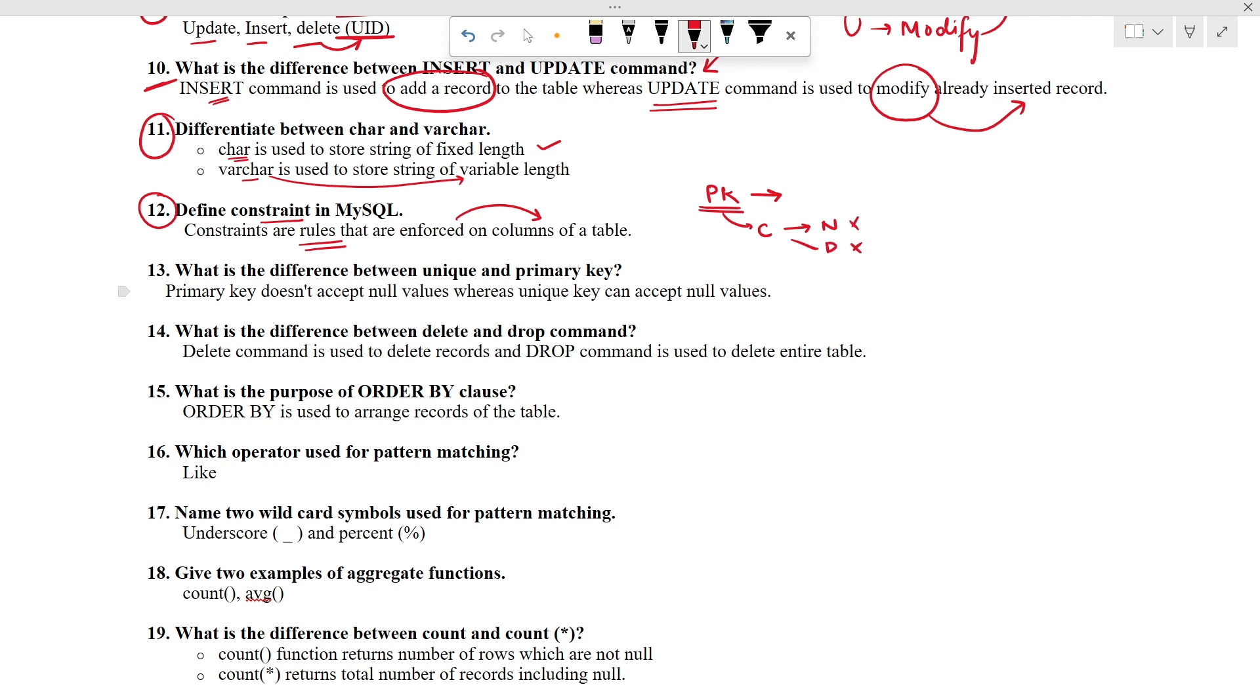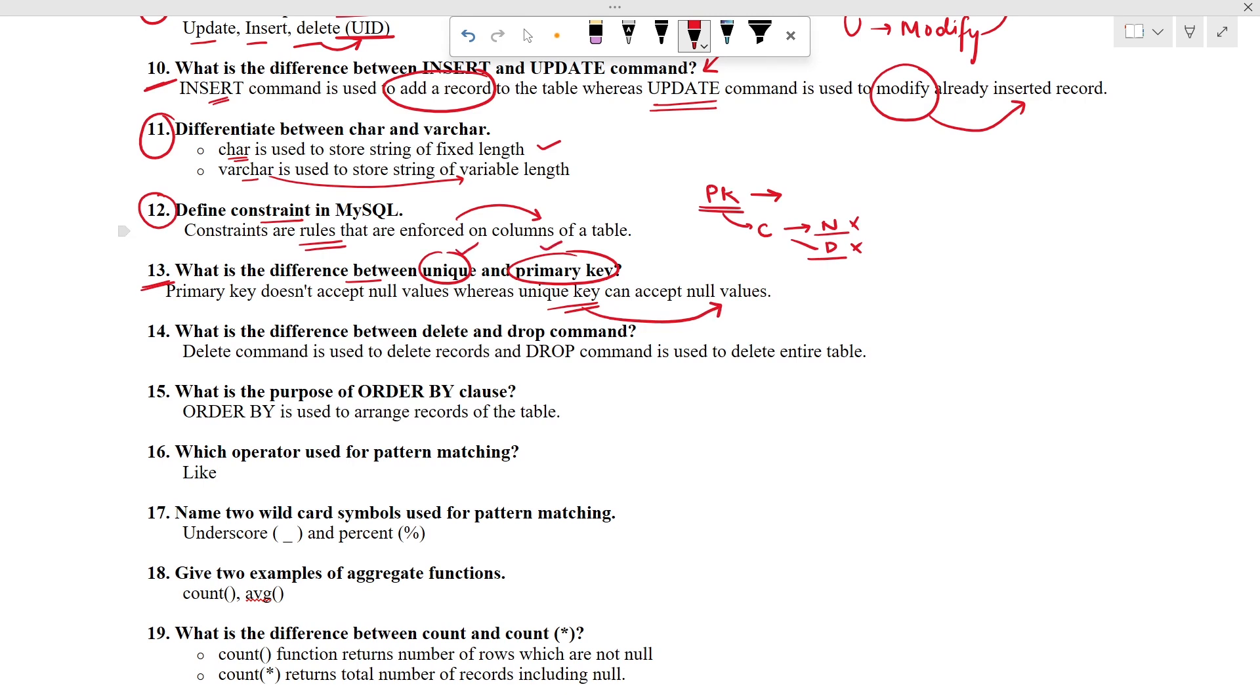What other questions external may ask? Let's check out some more. What is the difference between unique key and primary key? Primary key doesn't allow null as well as duplicate but unique key can accept null values. This is the difference between unique key and primary key.